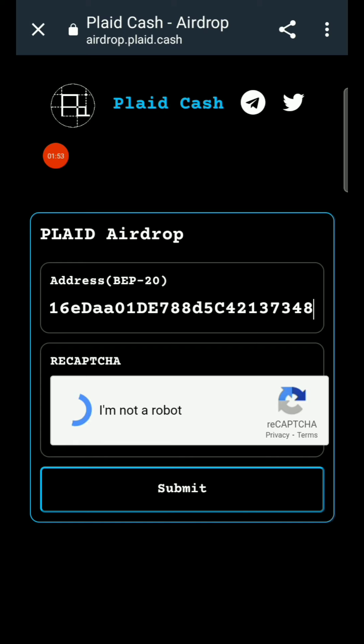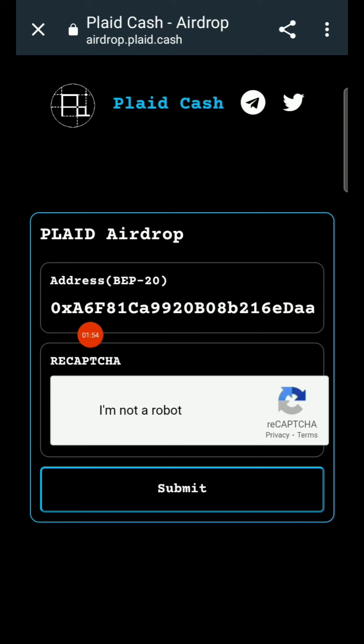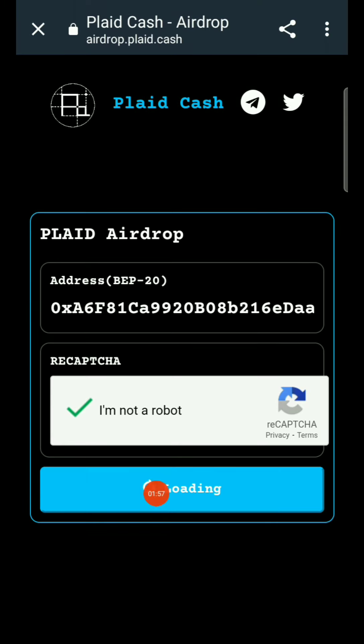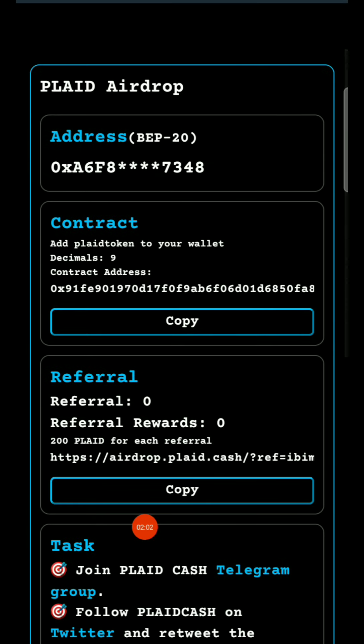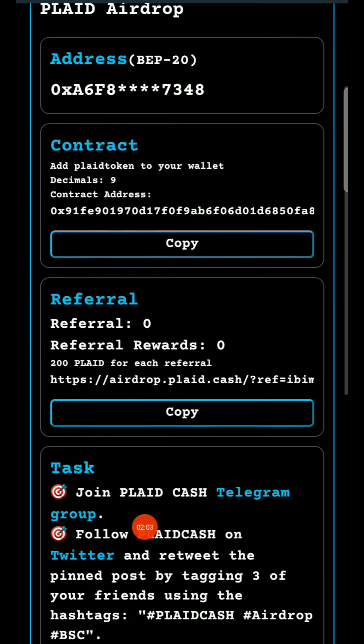Complete the 'I'm not a robot' CAPTCHA, then submit.